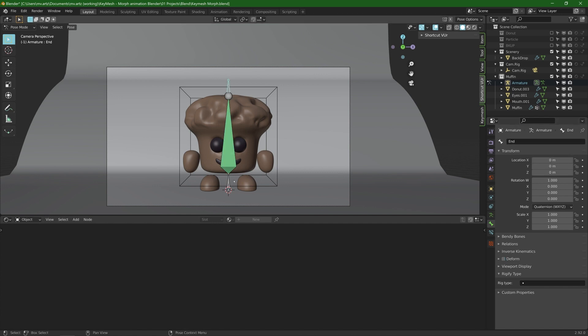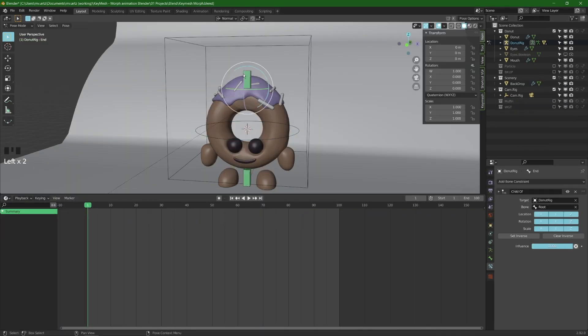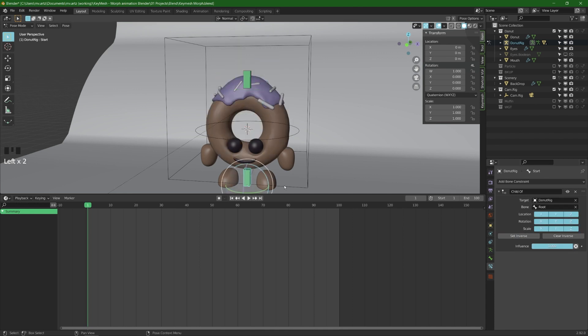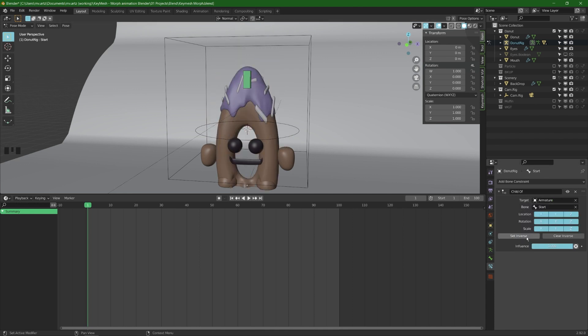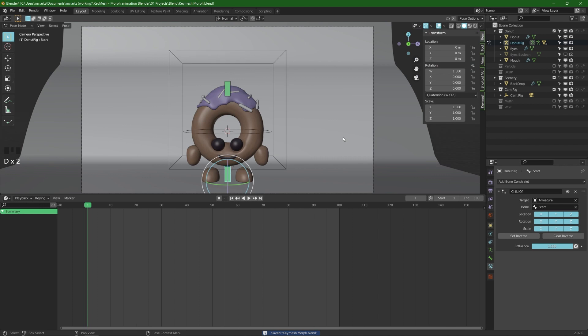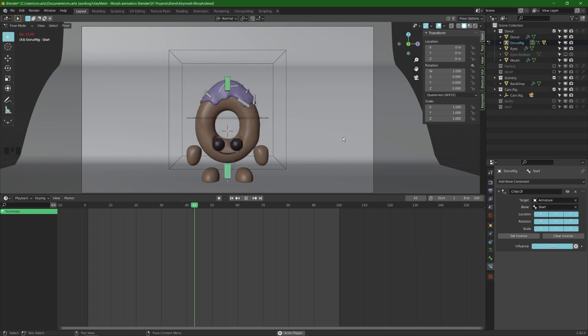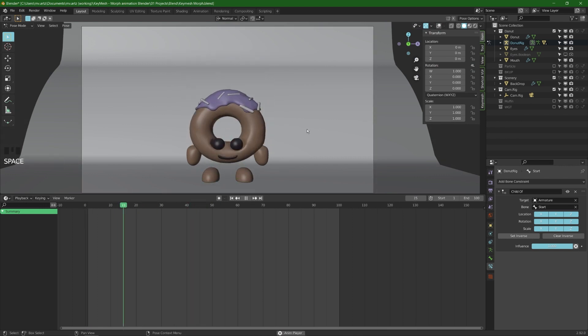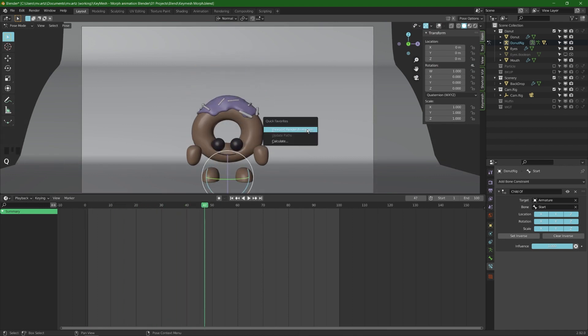So what I did is I duplicated this armature and I used it for the doughnut as well. So I duplicated this armature and made it the armature of the doughnut and then the corresponding bones between the armatures I set child off. So I only had to animate one of these and I would have two rigs that did the same thing.